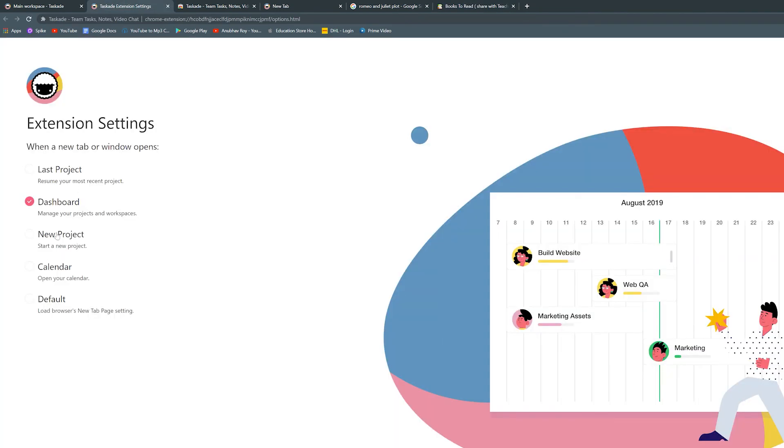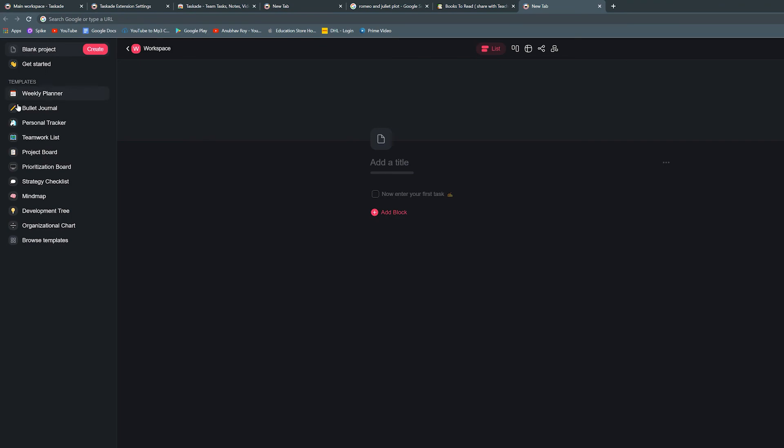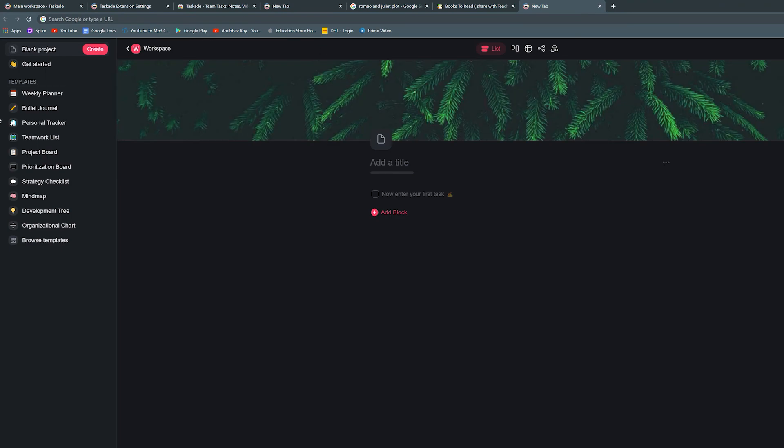You can also set it up so you can easily access Taskade at any tab, whether you're opening up the most recent project or creating a new one, because the possibilities are truly endless.